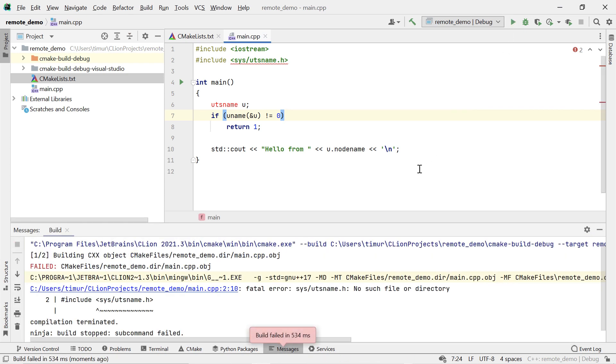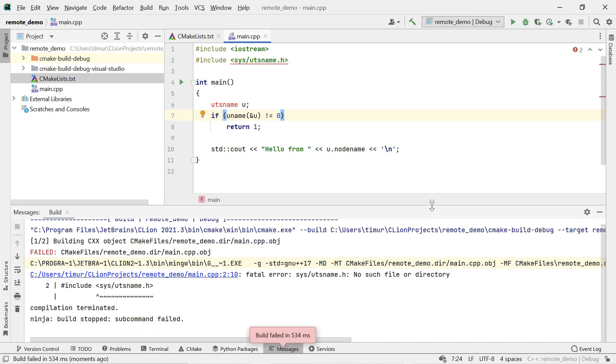For this example, I'm going to use this project here, which simply prints out the host name of the machine it's running on. As you can see, it doesn't actually compile at all, because I'm using a Linux-specific system call that doesn't exist on Windows. But let's now compile this on a remote Ubuntu machine.